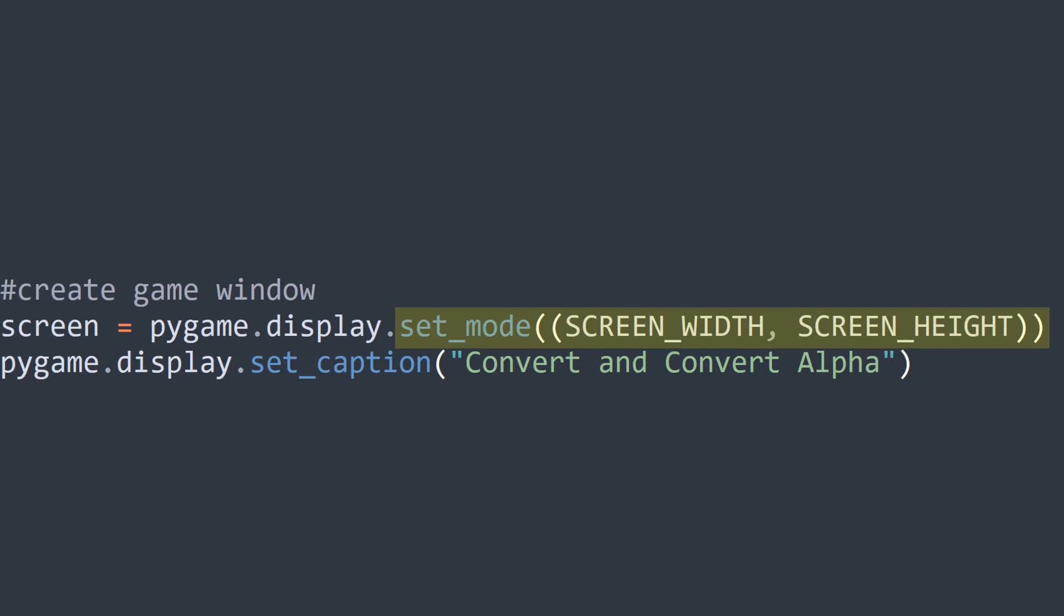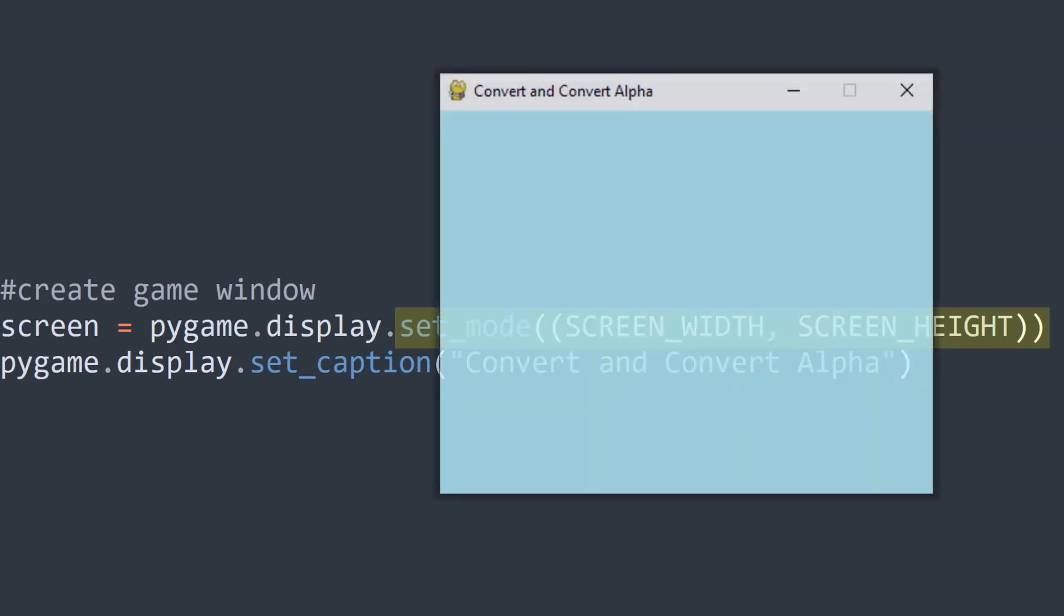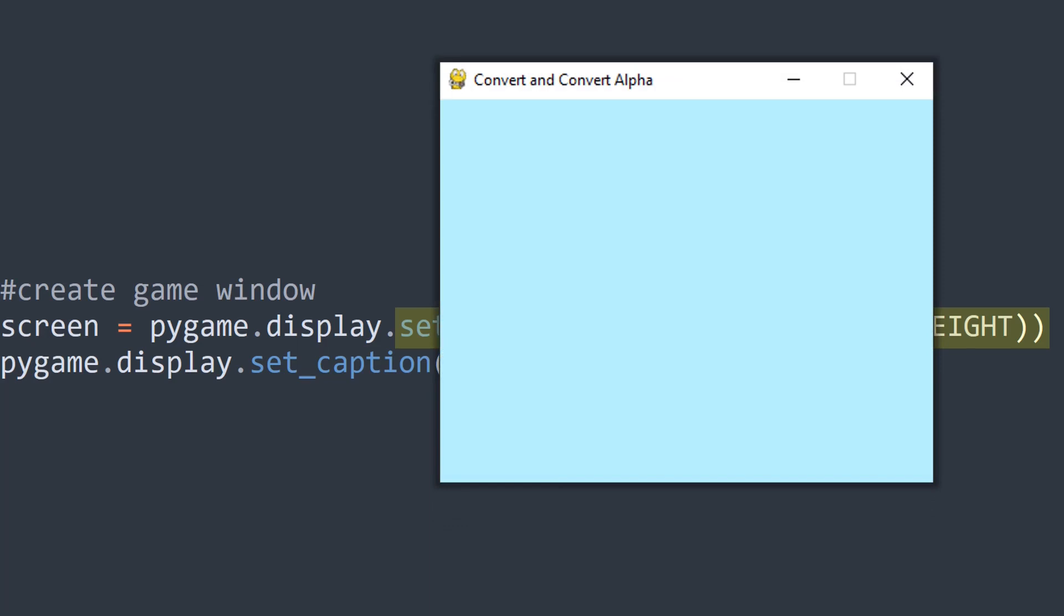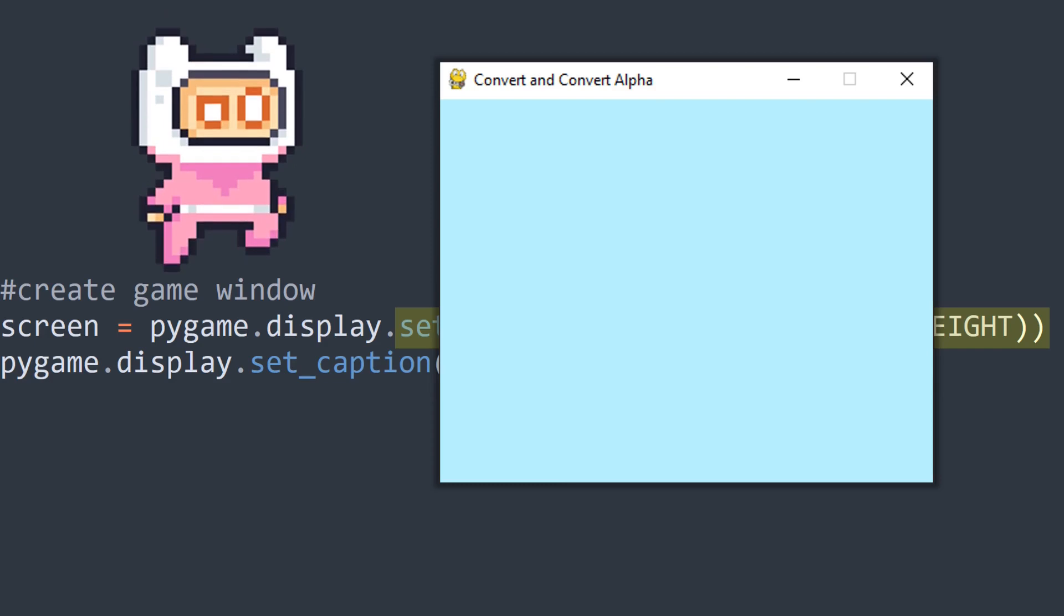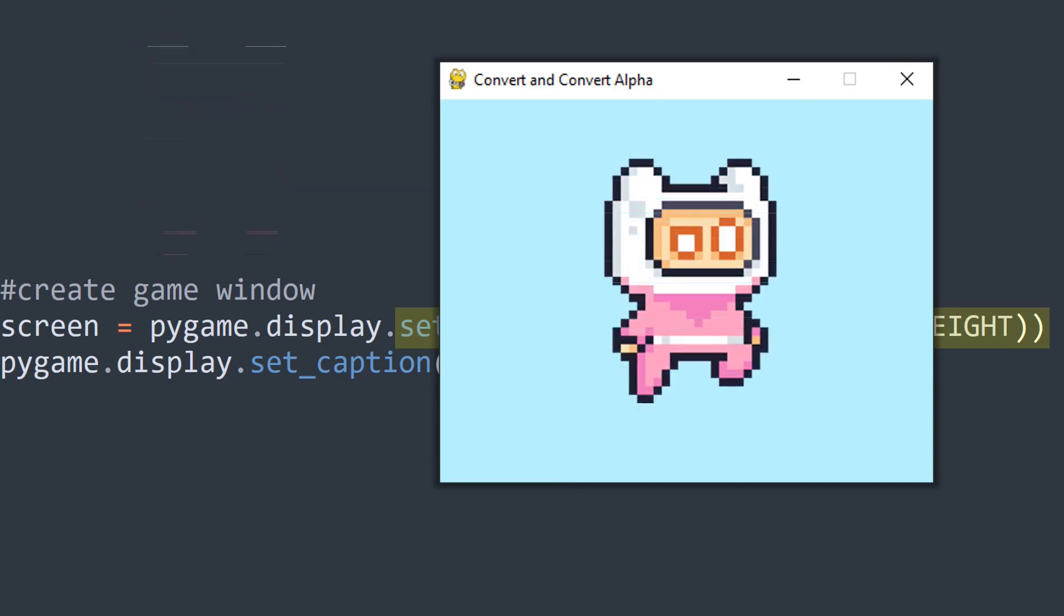when you first create the main game window using set_mode, Pygame creates a surface and automatically specifies the pixel format based on your PC's display. Any images that you load into your game and then blit onto the game window will have to be converted in real time by Pygame to make sure that they match the pixel format, and this could affect the game's performance.